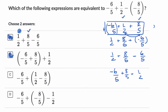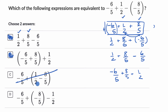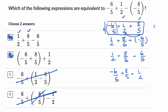We already have two choices, so the remaining ones probably won't work. Both have negative 6 fifths. One has plus 1 half but has minus 8 fifths instead of plus 8 fifths — we can't have that, so we rule it out. The other one has negative 6 fifths, then adds negative 8 fifths instead of subtracting negative 8 fifths, and then subtracts 1 half instead of adding it — so it's wrong on multiple dimensions.